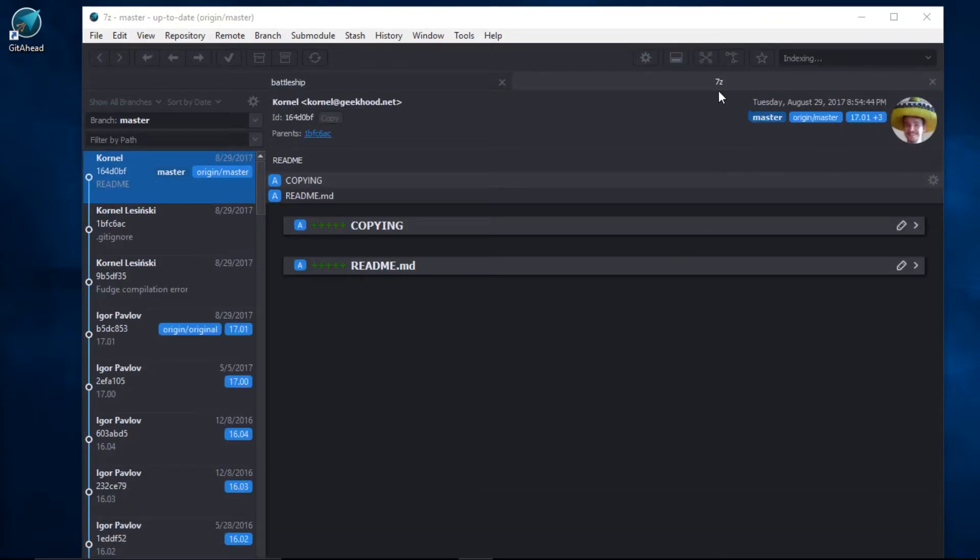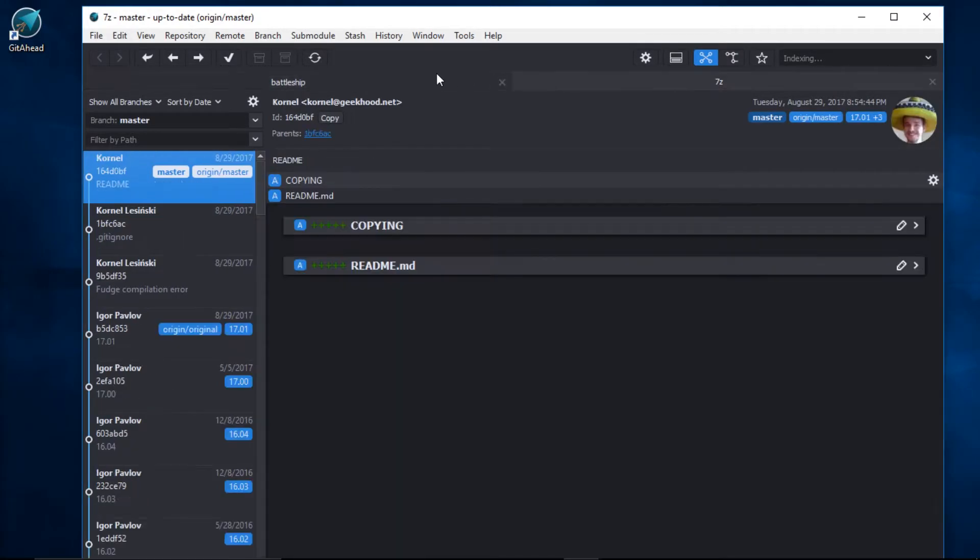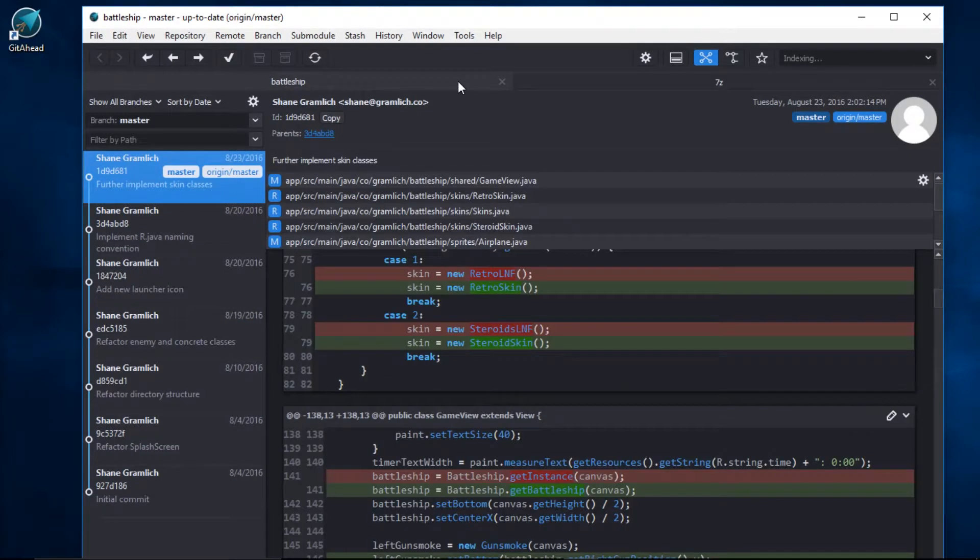And now we can see that the 7-zip repository has been opened up in a new tab. And I can quickly switch back and forth to Battleship by selecting here. Or if I want to get rid of Battleship, I can just click on the X.